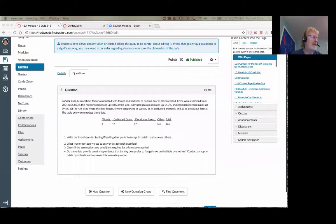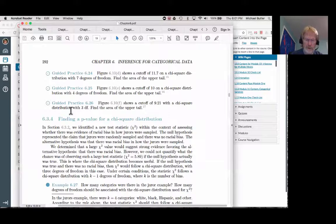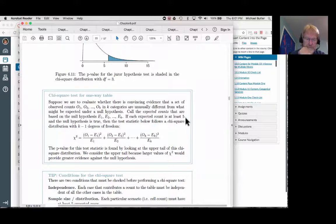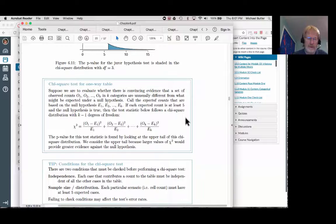Let me shrink up the PDF a little bit here. Looking at the textbook around page 292-293, it's the chi-squared test for a one-way table. Suppose we evaluate whether there is convincing evidence that a set of observed counts in k categories show unusual differences from what we'd expect under a null hypothesis — the expected counts e1, e2, through ek. If each expected count is at least five and the null hypothesis is true, the test statistic follows a chi-squared distribution with k minus one degrees of freedom.